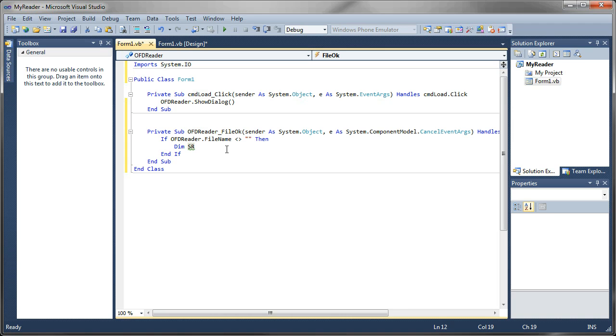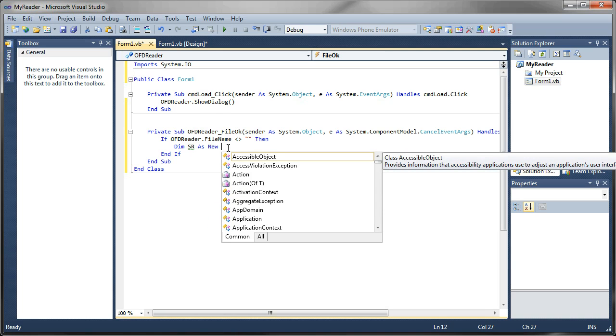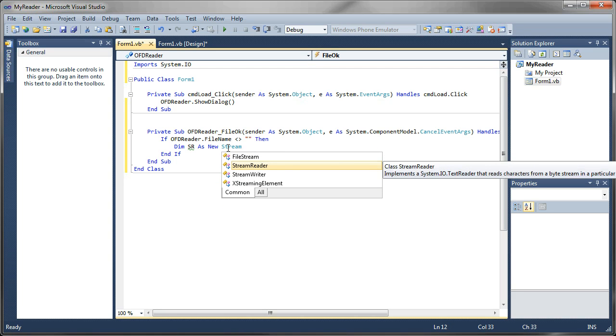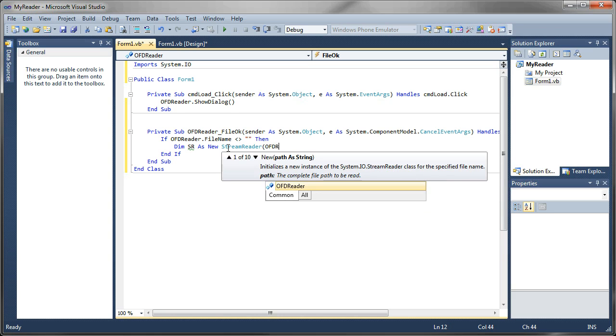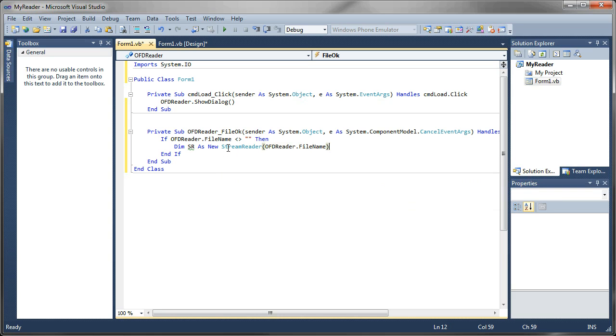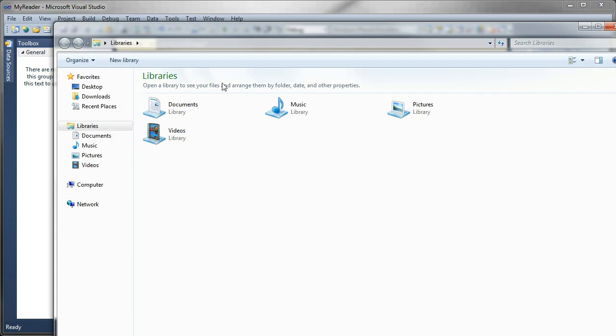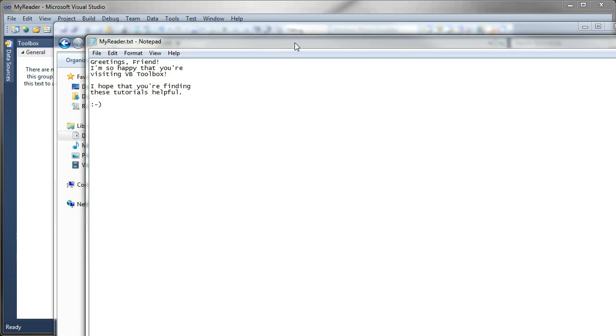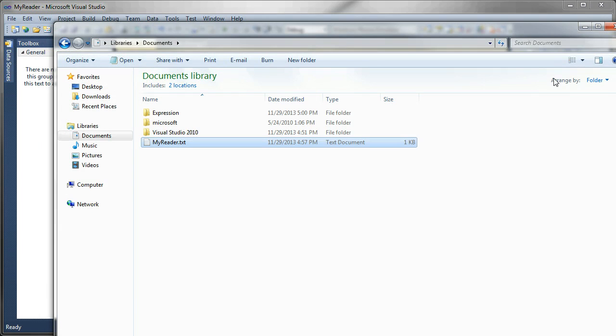So if we come back down to our variable that we're creating here, we can just say, dim SR as new stream reader. And we're going to supply a path to our file. And the path that we select is going to be from our open file dialog. So we'll say OFD reader dot file name. Alright, so that creates a new stream reader. And then what we're going to do is loop through the lines, actually just read through the lines of the file. I've created a basic file here. I'm going to be using this text file right here, my reader dot text. And it's got some text in there that I want to read into my application.